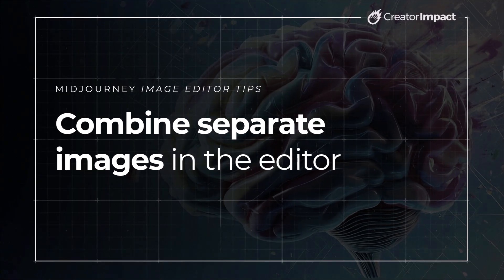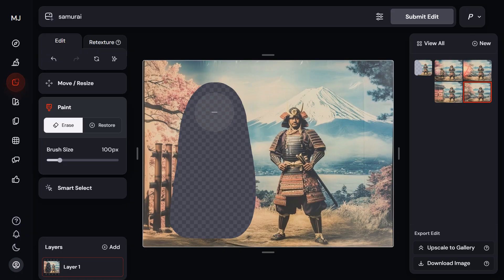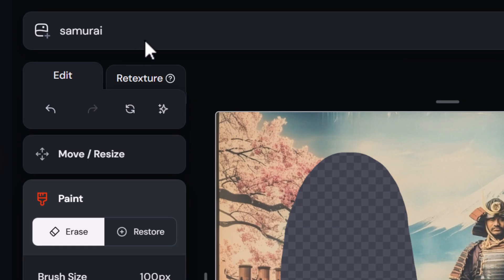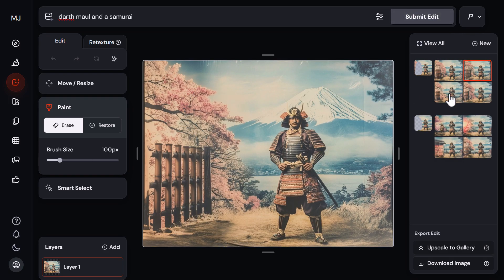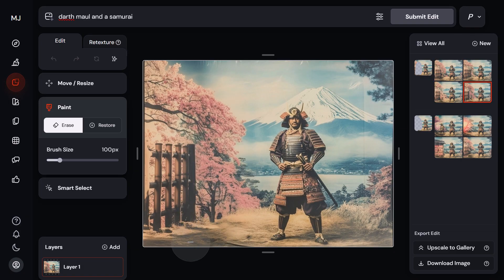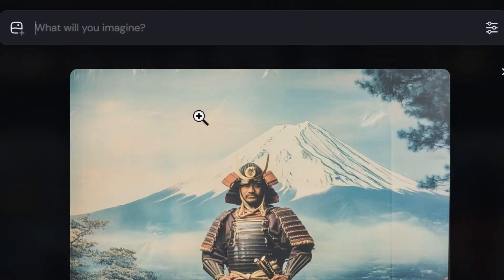My next tip is more of a process: combine images in the editor. Sometimes prompting what you want doesn't work or doesn't look right, so creating two different images and combining them is often the best approach. For example, I want to add Darth Maul into this samurai photo. I type in 'Darth Maul and a samurai' and submit, but I'm having trouble getting him into the scene without erasing too much. So instead, I'll generate him separately.